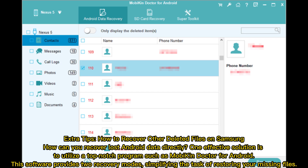Extra tips: How to recover other deleted files on Samsung, and how to recover lost Android data directly. One effective solution is to utilize a top-notch program such as Mobicon Doctor for Android. This software provides two recovery modes, simplifying the task of restoring your missing files.